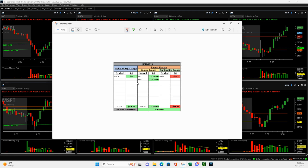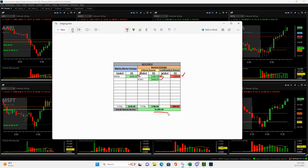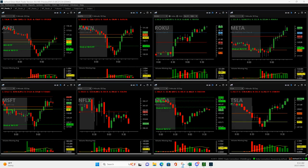Started off with NVIDIA, a nice mighty 90, plus 430, then did a Roku volume runner, plus 488, Boeing volume runner, plus 260, and then tried a continuation runner in Apple and ended up being a small losing trade. So overall, plus 1080. Nice four figure day on four trades.